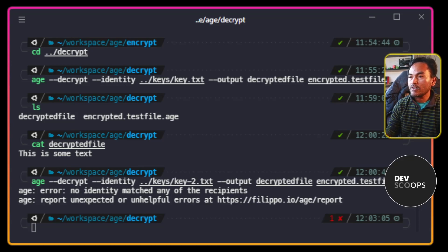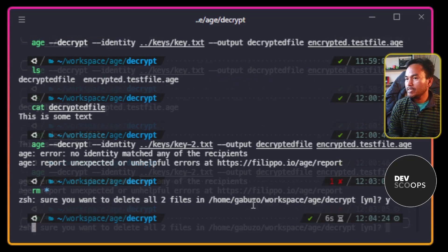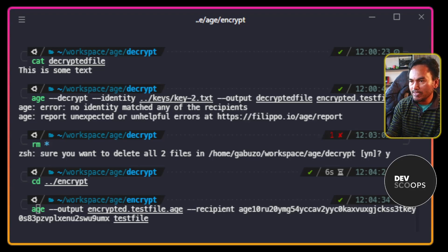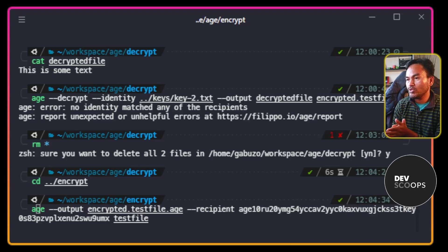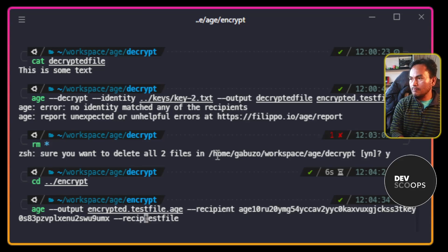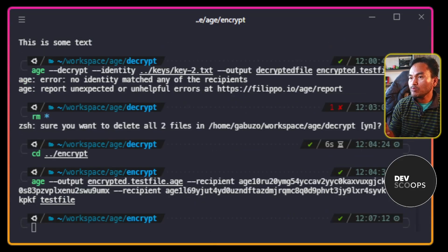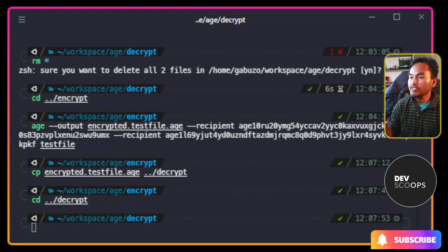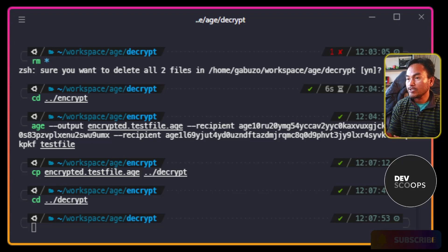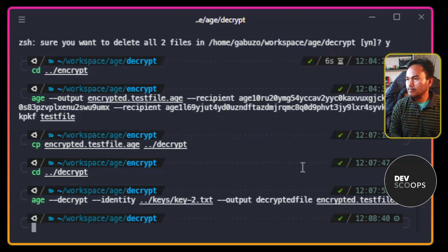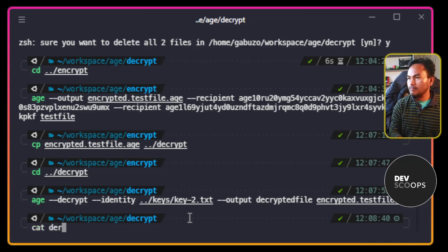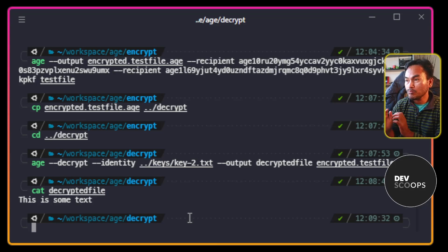So let me delete all the files on this decrypt directory, and then navigate back to my encrypt directory. And then I'm going to update this command by adding another recipient that points to the public key of the other AGE private file that I generated earlier. Now I'm going to copy the new encrypted file over to my decrypt directory. If I decrypt this new encrypted file with the second AGE private key file, I no longer get the error. And if I verify the content of my decrypted file, the decryption now works for both keys.